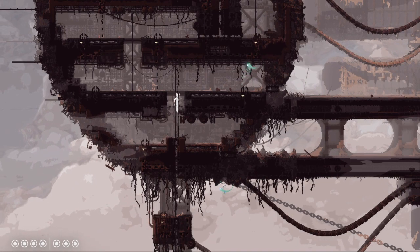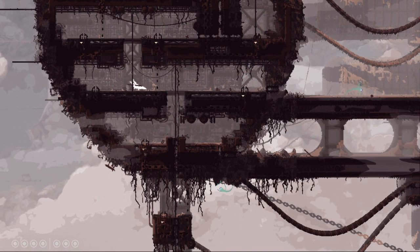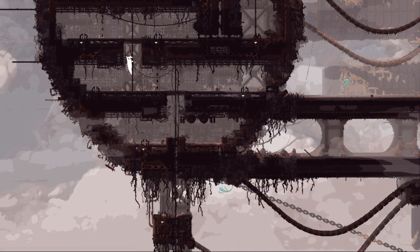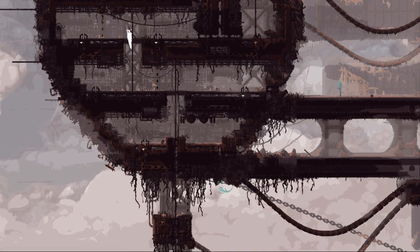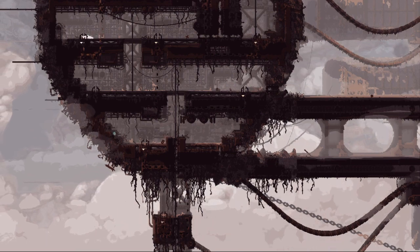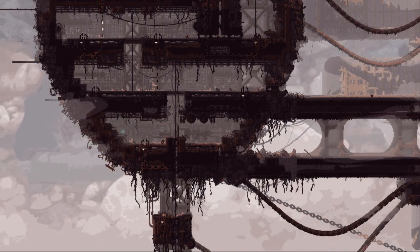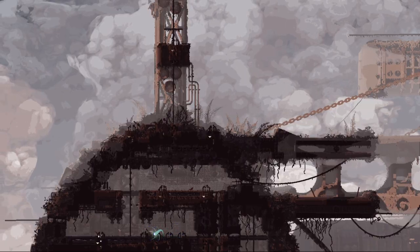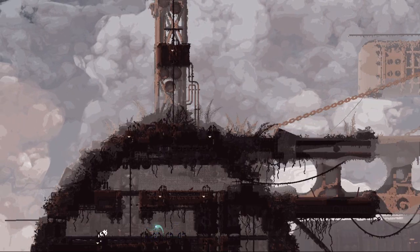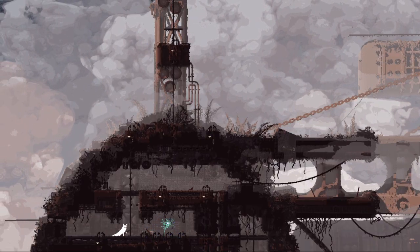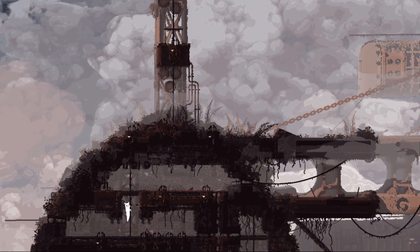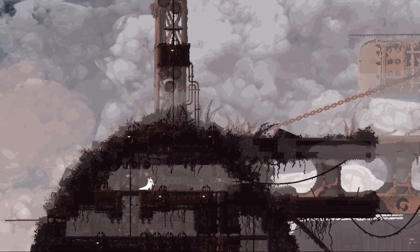It is this incredible strength of vision, this unwillingness to compromise on a single central idea that makes Rain World the most impressive video game I have ever played.